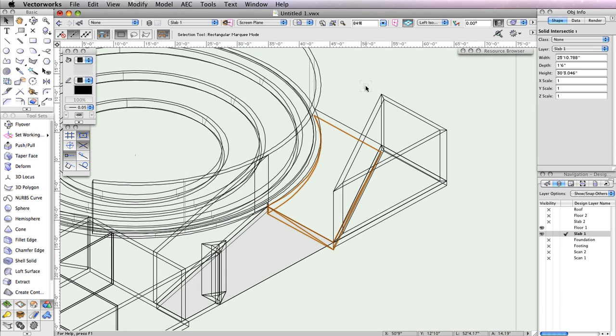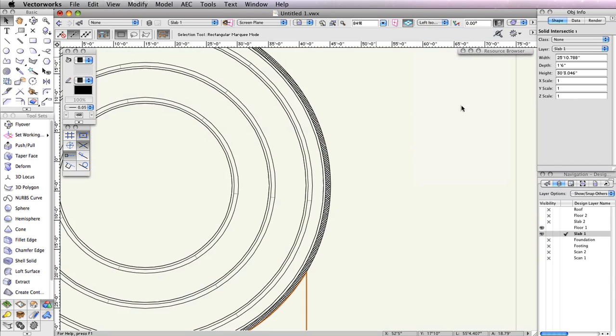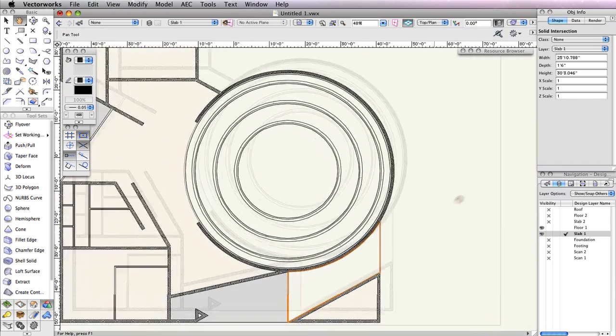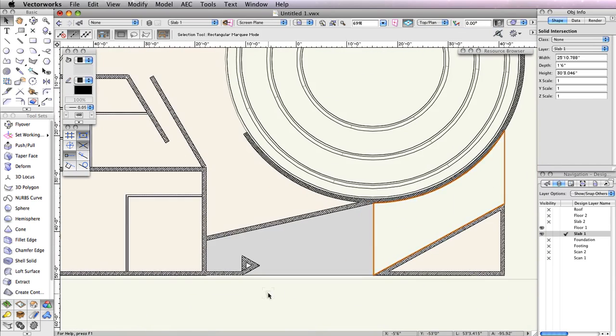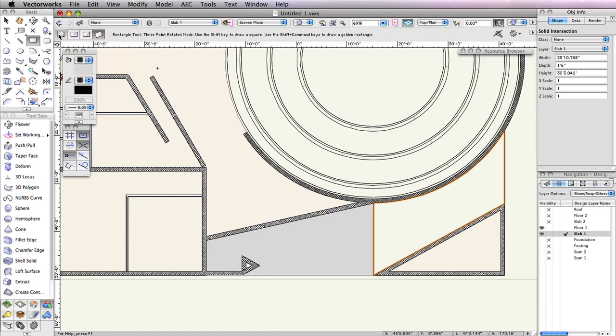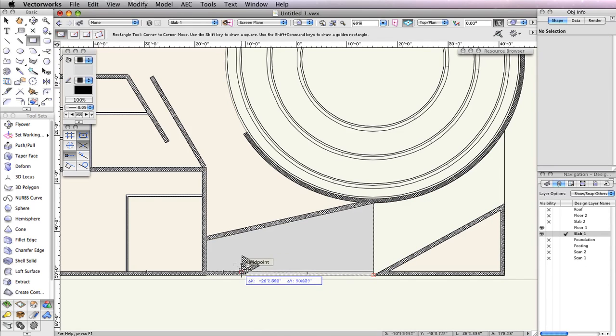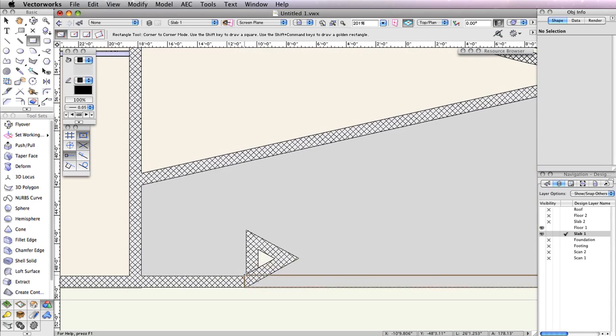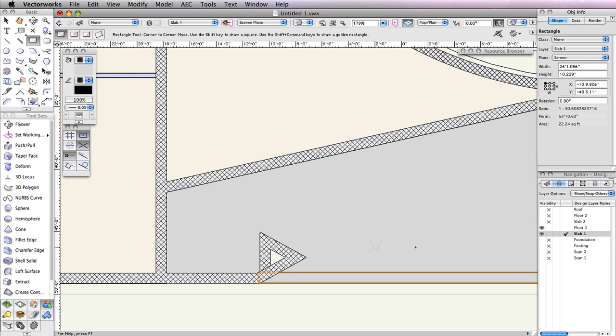Switch to a top plan view. Before you extrude the polygon, select the Rectangle tool from the basic tool palette to draw the steps for this pad. Also, make sure the first mode is enabled in the toolbar. After activating the tool, click the bottom right corner of the polygon. Then move your cursor to the left and snap the inside of the corner of the bottom most wall to create the rectangle.